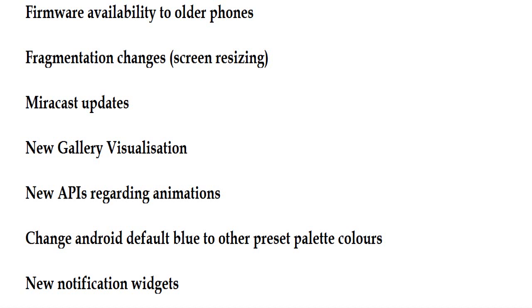New gallery visualization, new APIs regarding animations, the ability to change Android's default blue to other preset palette colors, and new notification widgets.